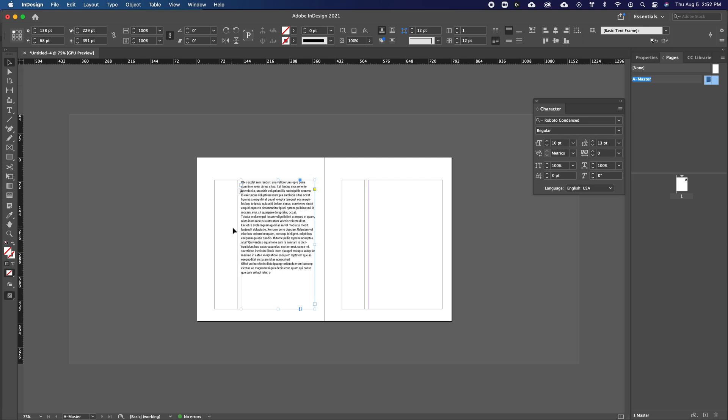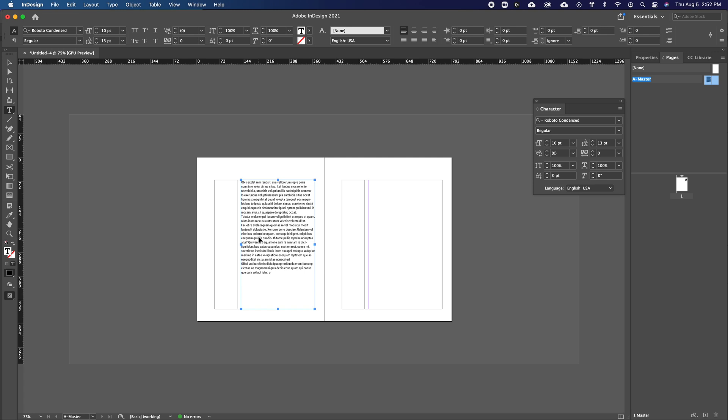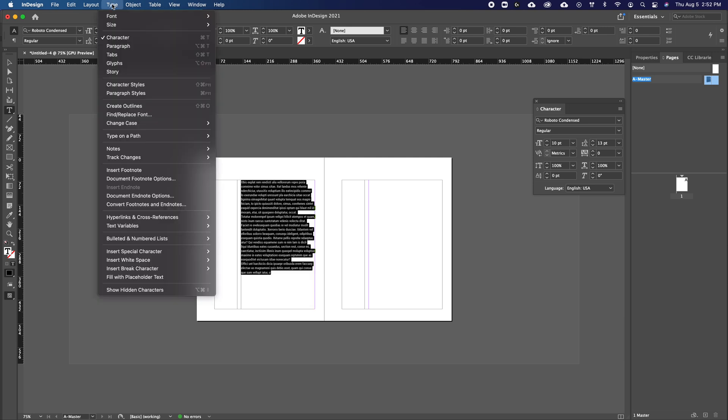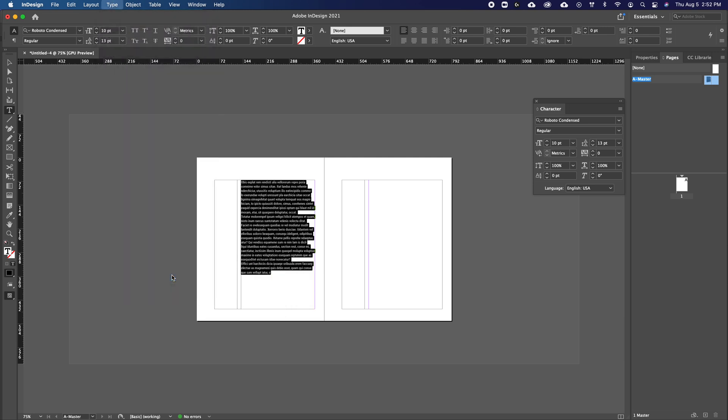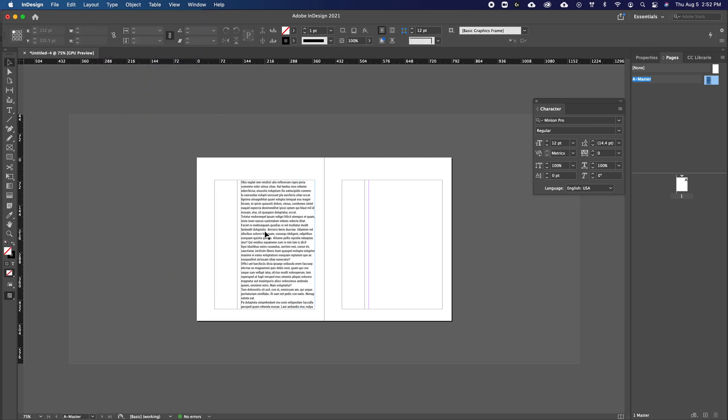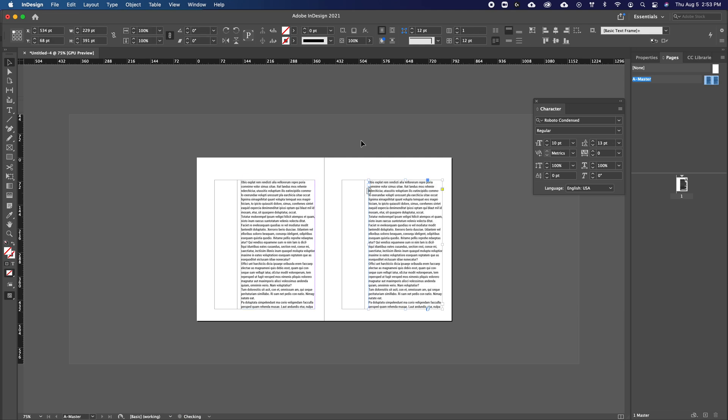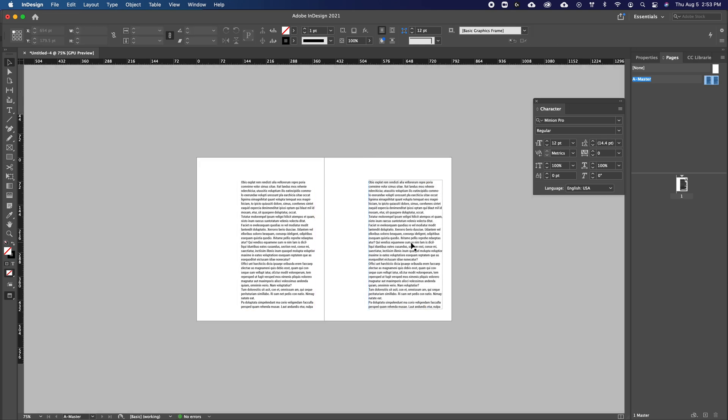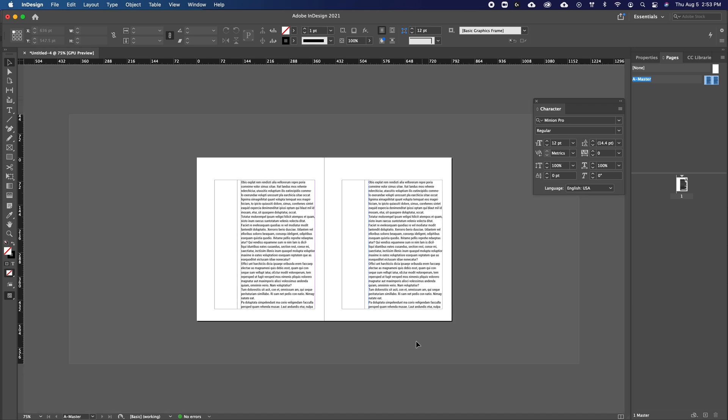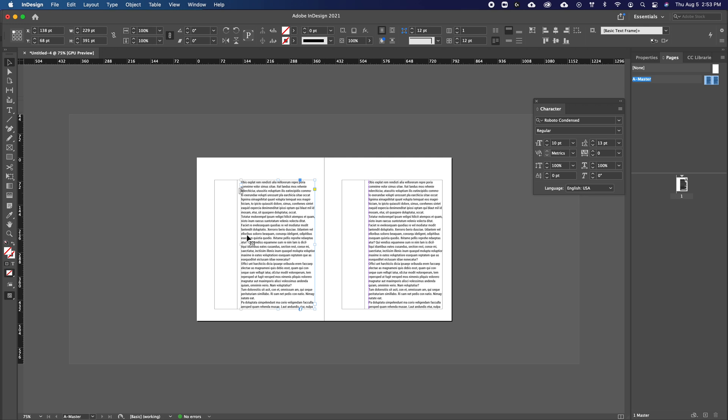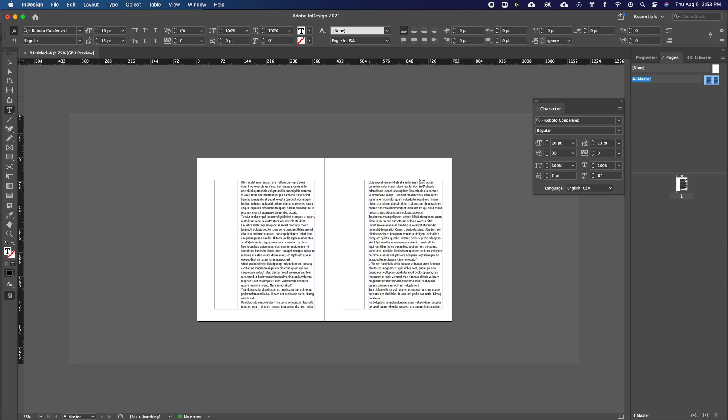Yeah, that looks pretty good. And then you can fill it with more placeholder text and then that'll do it. And then you can even just copy it over and then just kind of take a look at what it'll look like on your page, which looks pretty good. So I'm going to stay with that. So now that we know our baseline, our leading, which is 13 points, we can now change that and change our baseline grid.